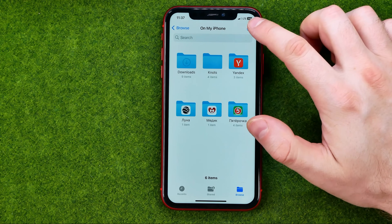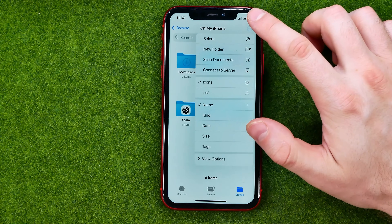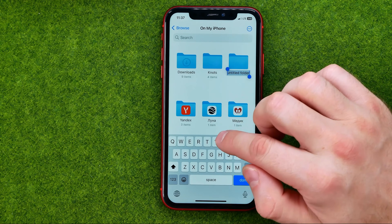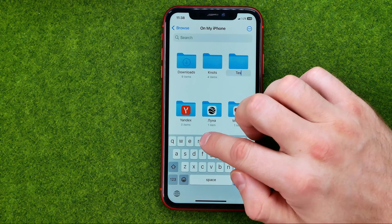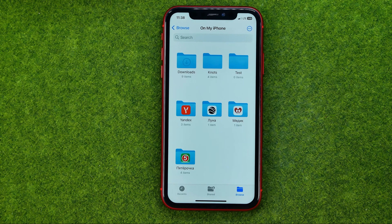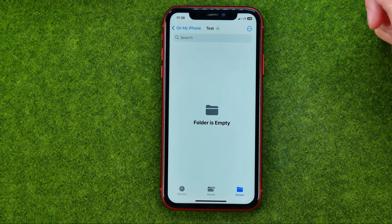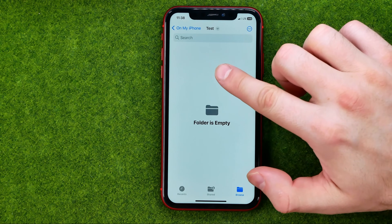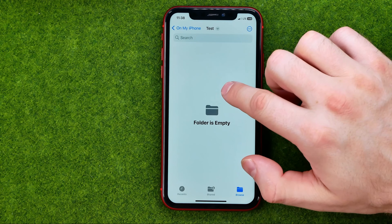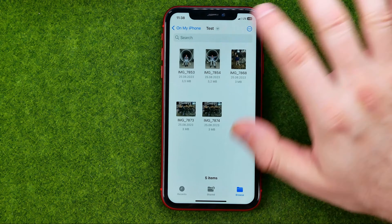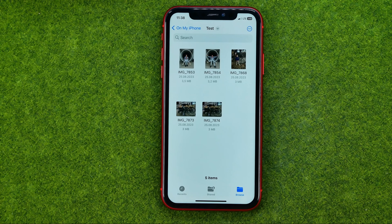We can also create a folder here. Just enter a name for that folder and hit Done. After that, open up the folder and then long press somewhere until it shows you the options. From here, tap Paste to paste all those images.